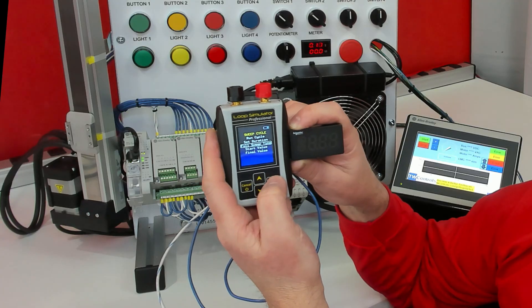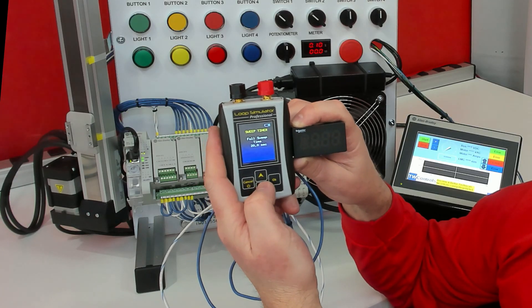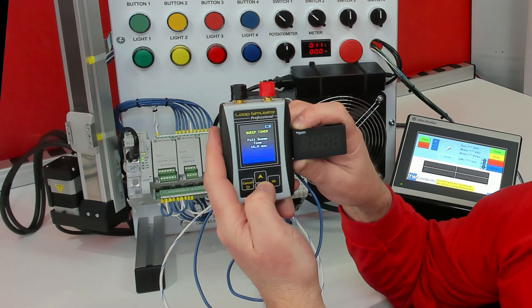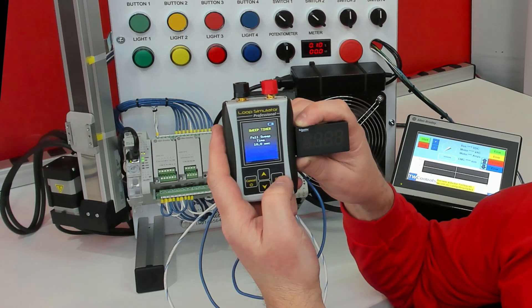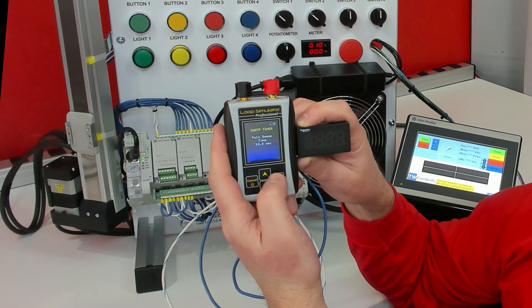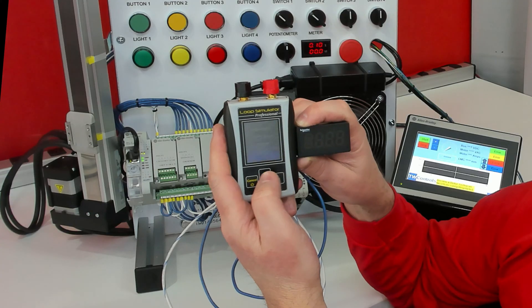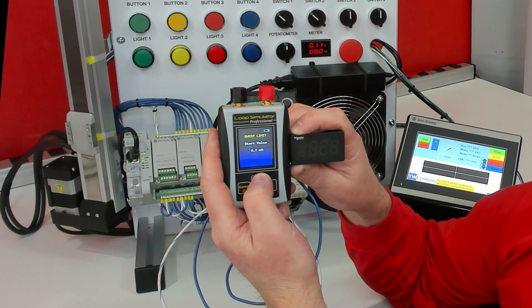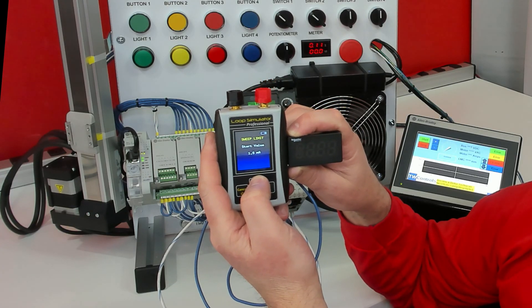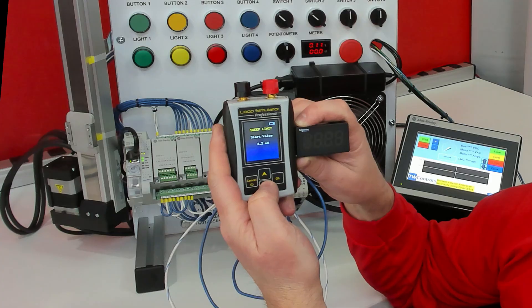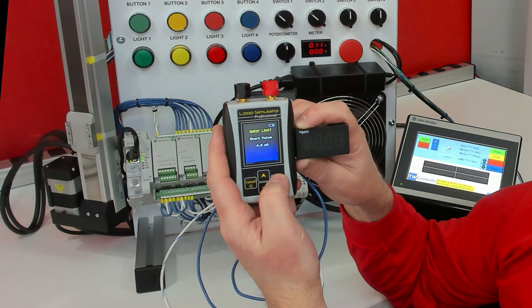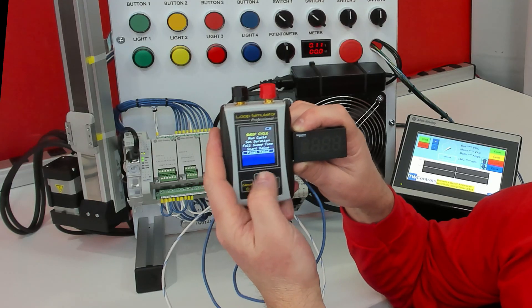Then we'll go down to the Full Sweep Time. It's currently set to 20 seconds, so I'm just going to bring that down to 10. For Start Value, I'm going to set it to 4 mA. And our Final Value, I'm going to leave at 20.